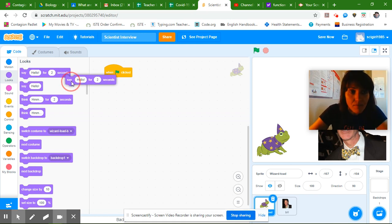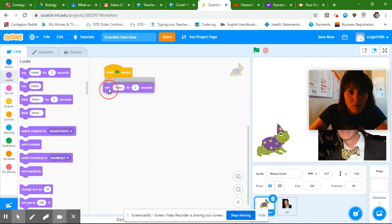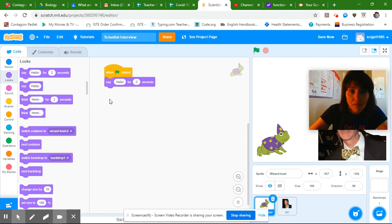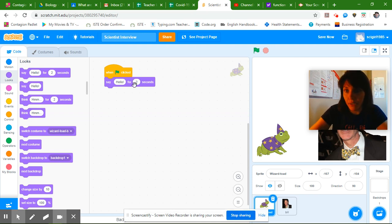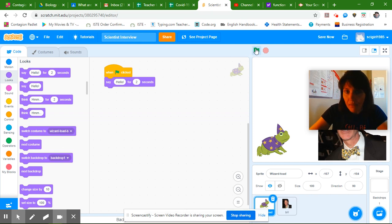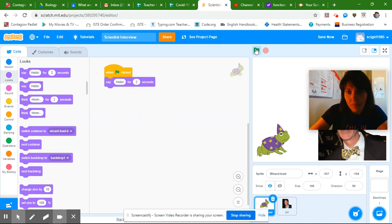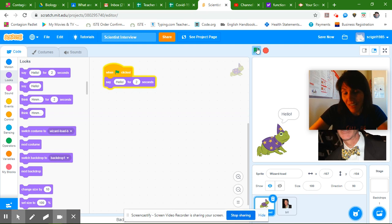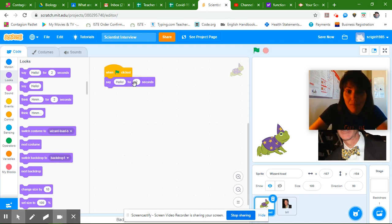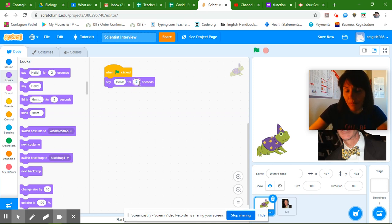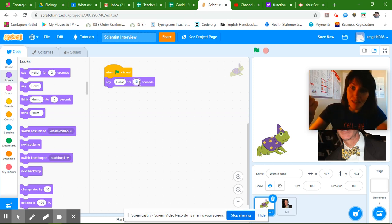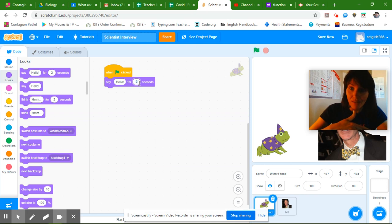So I'm going to click on this one because it's going to start first and it's going to say hello for a number of seconds. So when I click on the flag it says hello and it waits there. You can make this number wait longer or shorter. I'm going to make it wait longer because I want my scientist to say hello back.